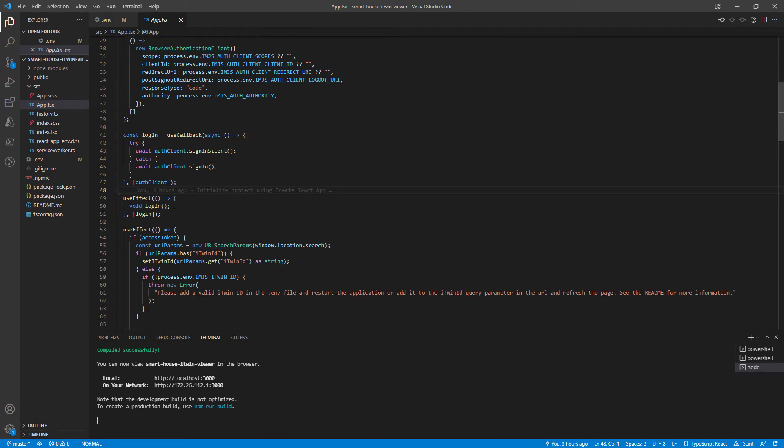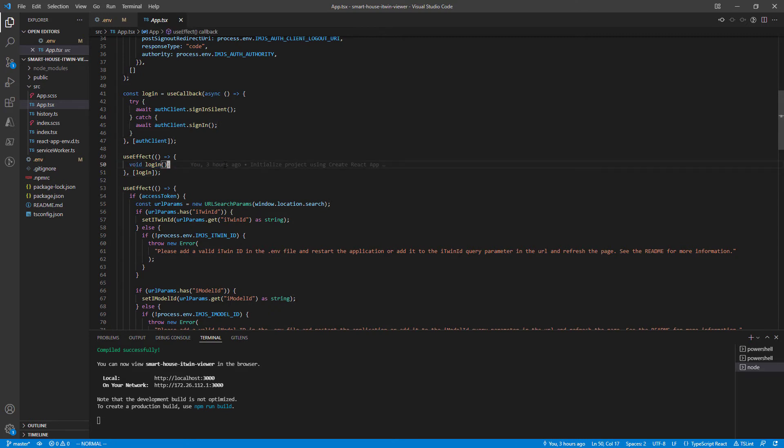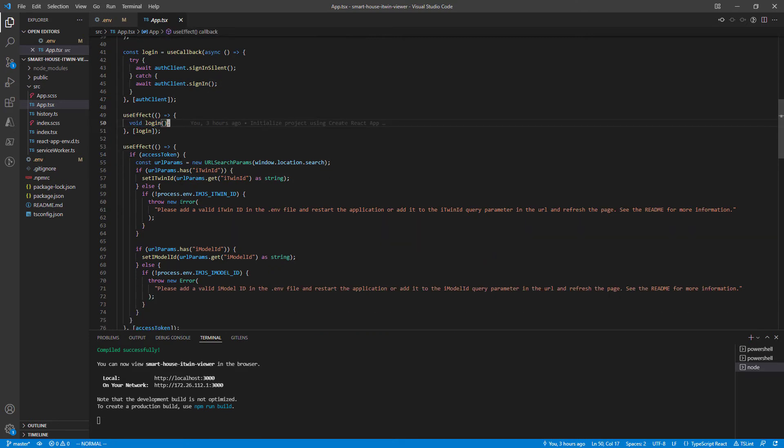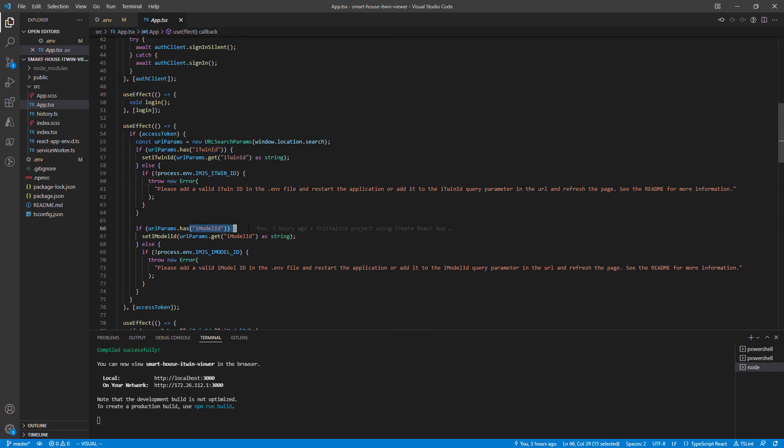Then we jump into our useEffect. This is when the app component first initializes. What do we do first? We call login to make sure the user is signed in, then we check for the iTwinId and iModelId variables.